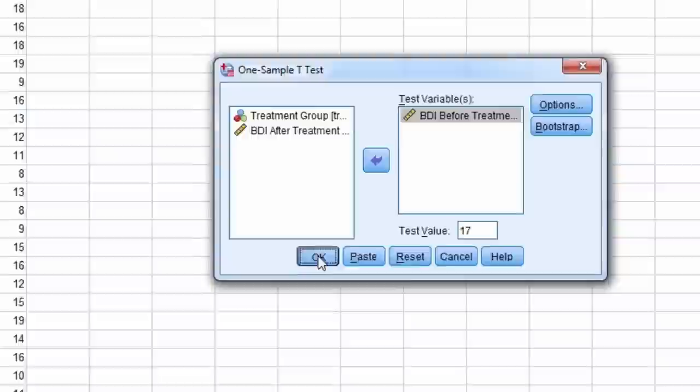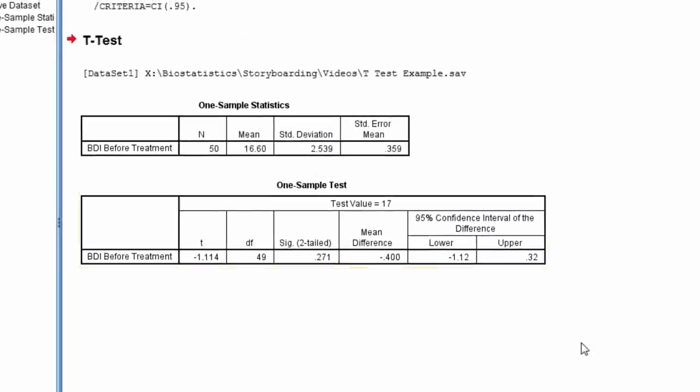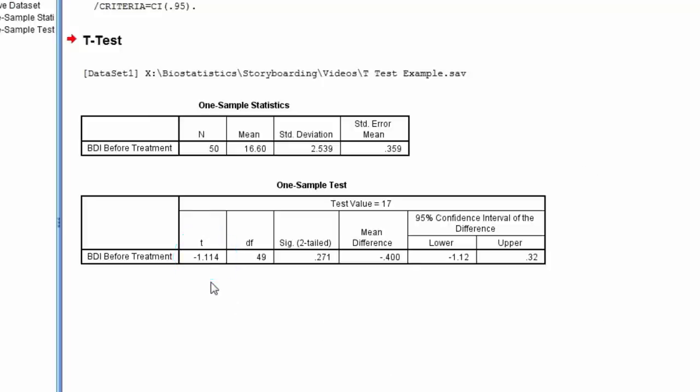We can see the mean BDI score before treatment is 16.60. The table below shows the test statistic t equals negative 1.11 and the p-value equals 0.271, and so we conclude the sample mean does not significantly differ from 17.